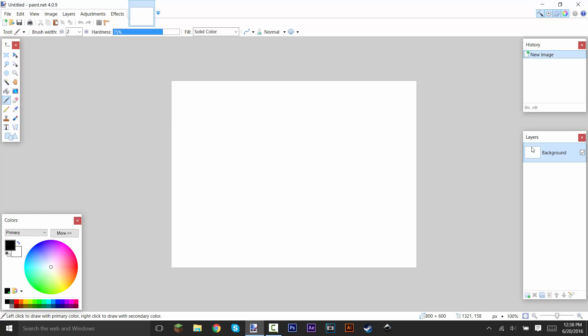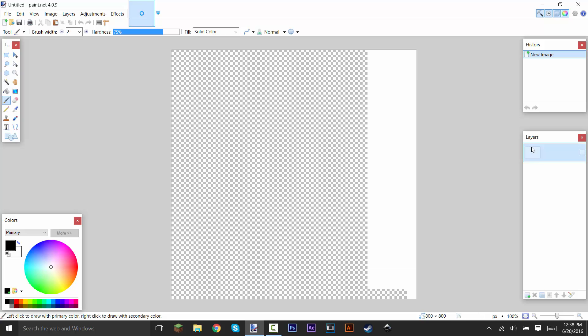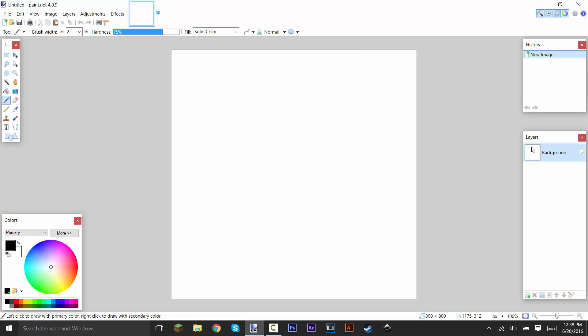So if you haven't downloaded this stuff, make sure you download it. The first thing that we're going to do is hold Control and press N to make a new document that's 800 by 800. This is a good profile picture size. So 800 by 800.